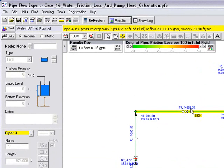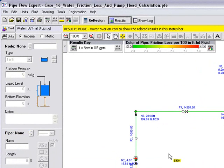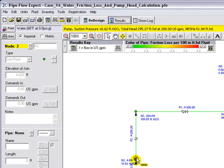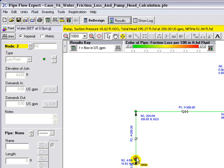And we can also hover over the pump. And we can see in the yellow status bar window at the top of the screen, the suction pressure of the pump is 18.62 feet. The total head added by the pump is 295.27 feet, produces a flow of 200 USGPM. And the NPSH available is 51.84 feet head of liquid.